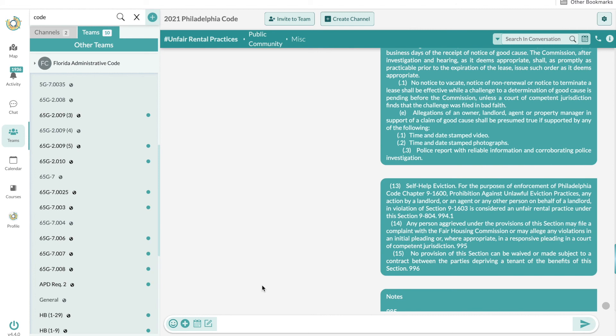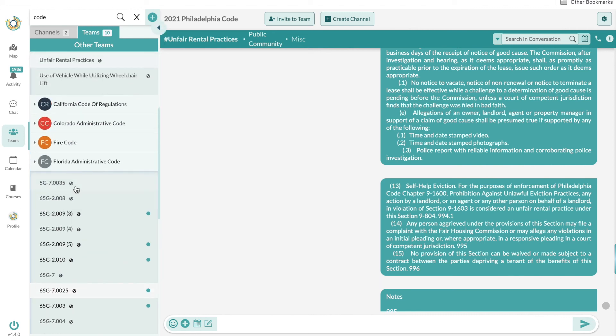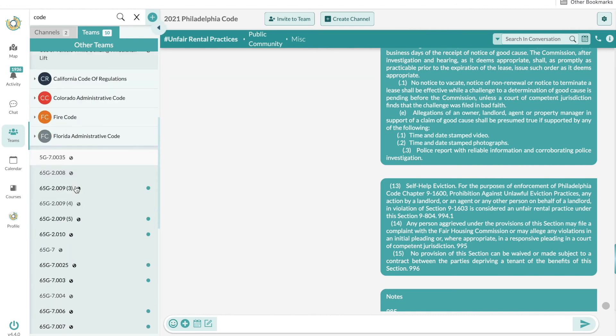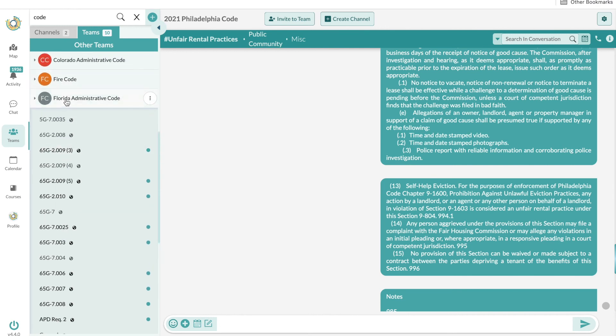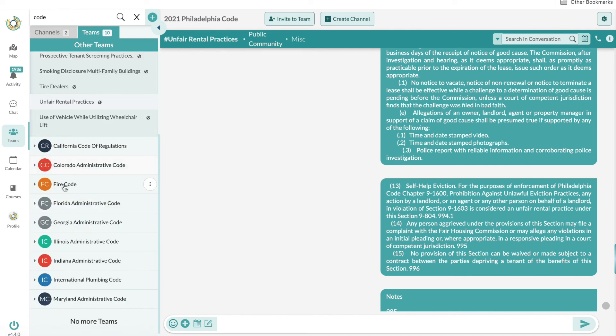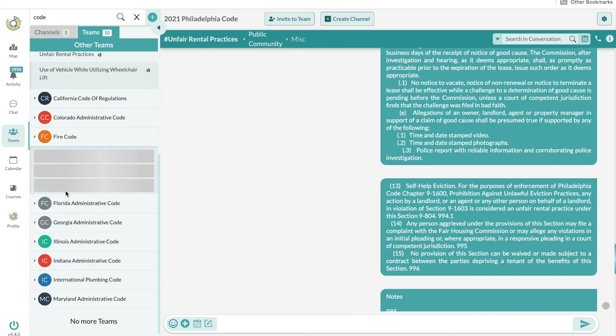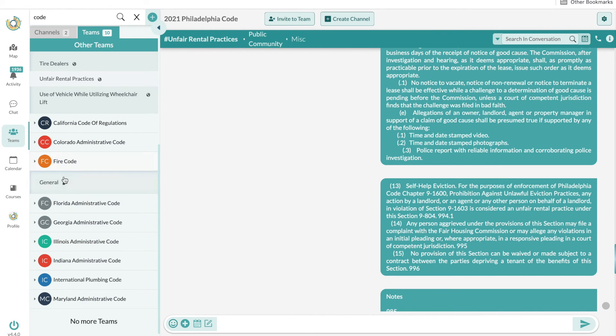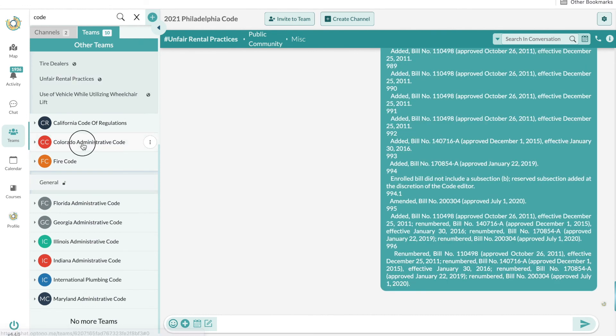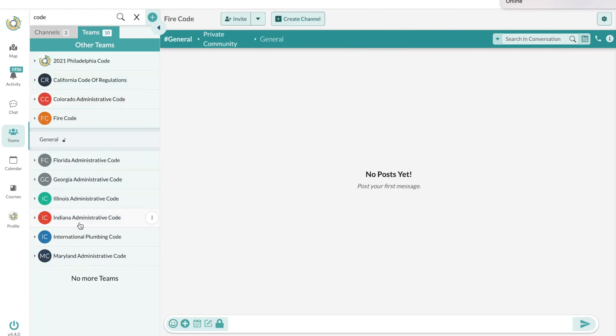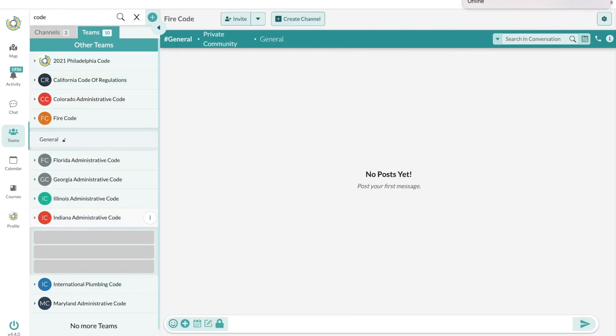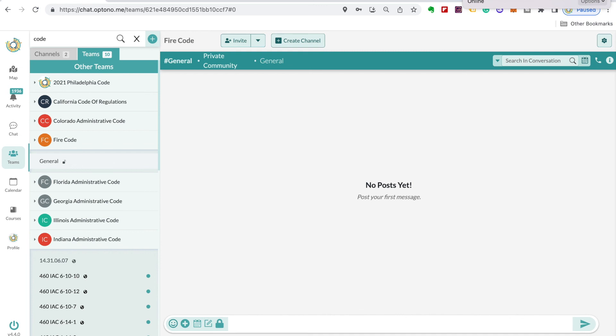You can see the different types of codes here. I believe we have about 10 right now. There are more to be added, but we do have about 10 right now and more being added. Thank you all for checking out the administrative codes on the CEO call.